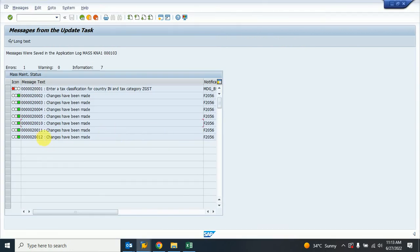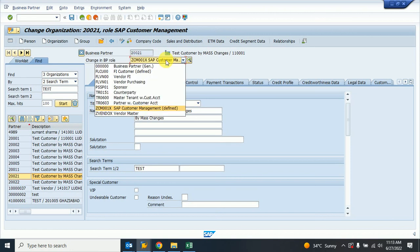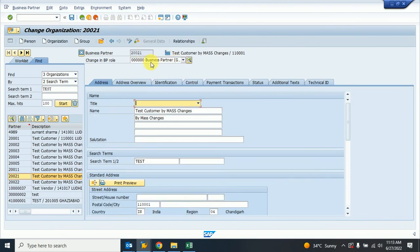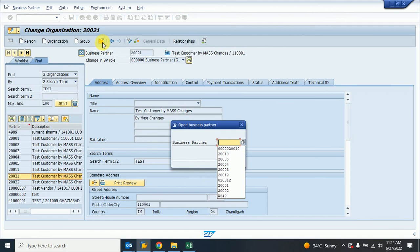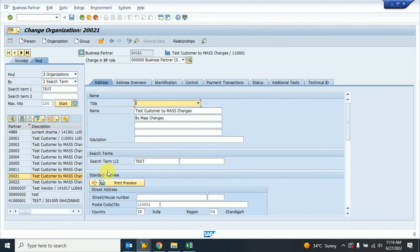That is the business problem now. Customer 11 — this is the customer. I am going to select and save this one. Okay, thank you.